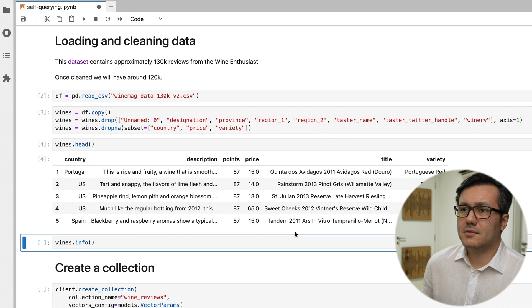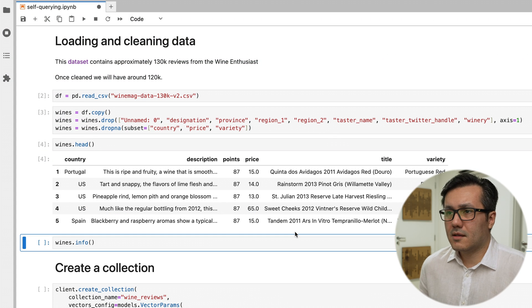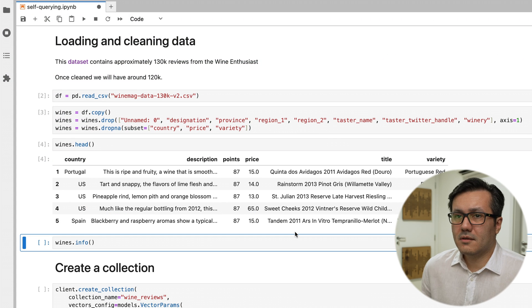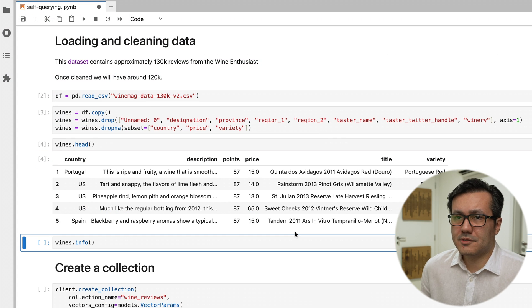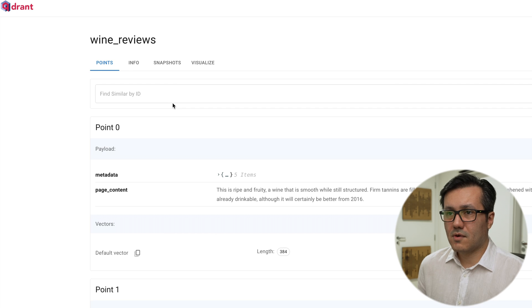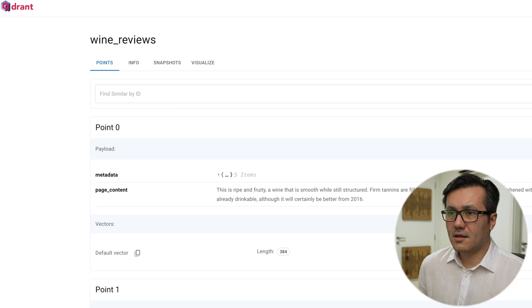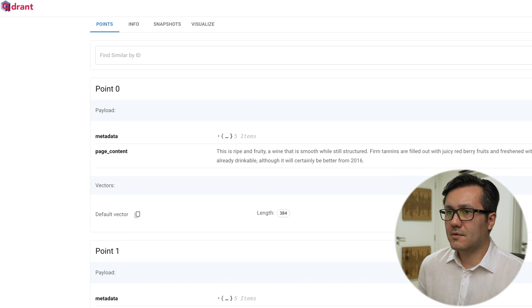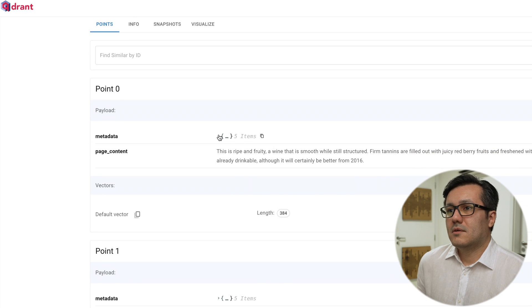I have a big wine reviews dataset in Quadrant with 130k registers. This collection in Quadrant was created to store our wine reviews.